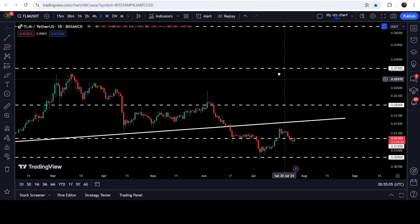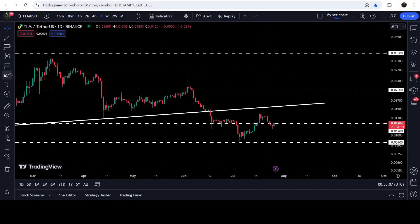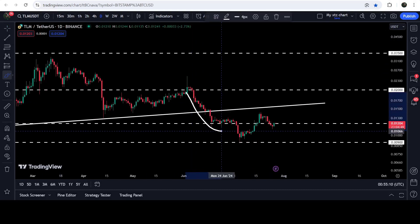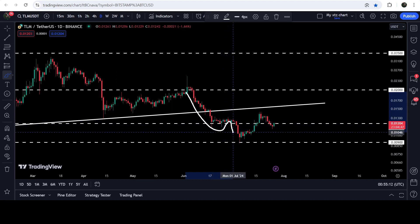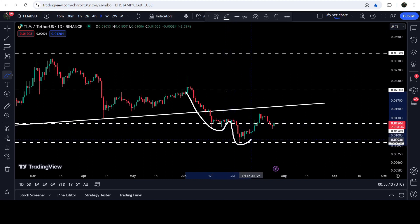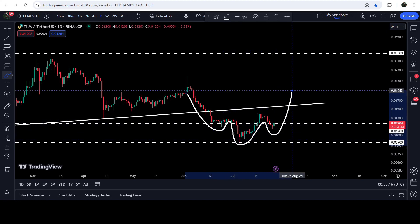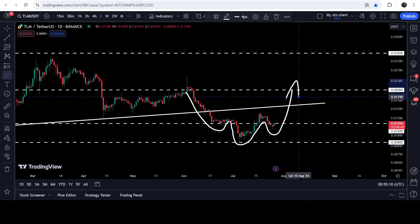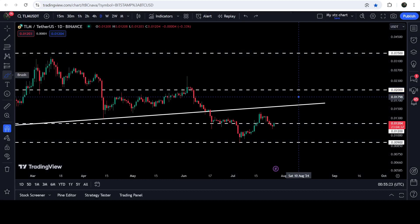On a daily time frame chart, TLM has formed a bullish reversal pattern — that is an inverse head and shoulders pattern. Here we have the formation of the left shoulder and the head, and right now TLM is forming the right shoulder of this inverse head and shoulders pattern. In today's video we will also analyze this move as well.